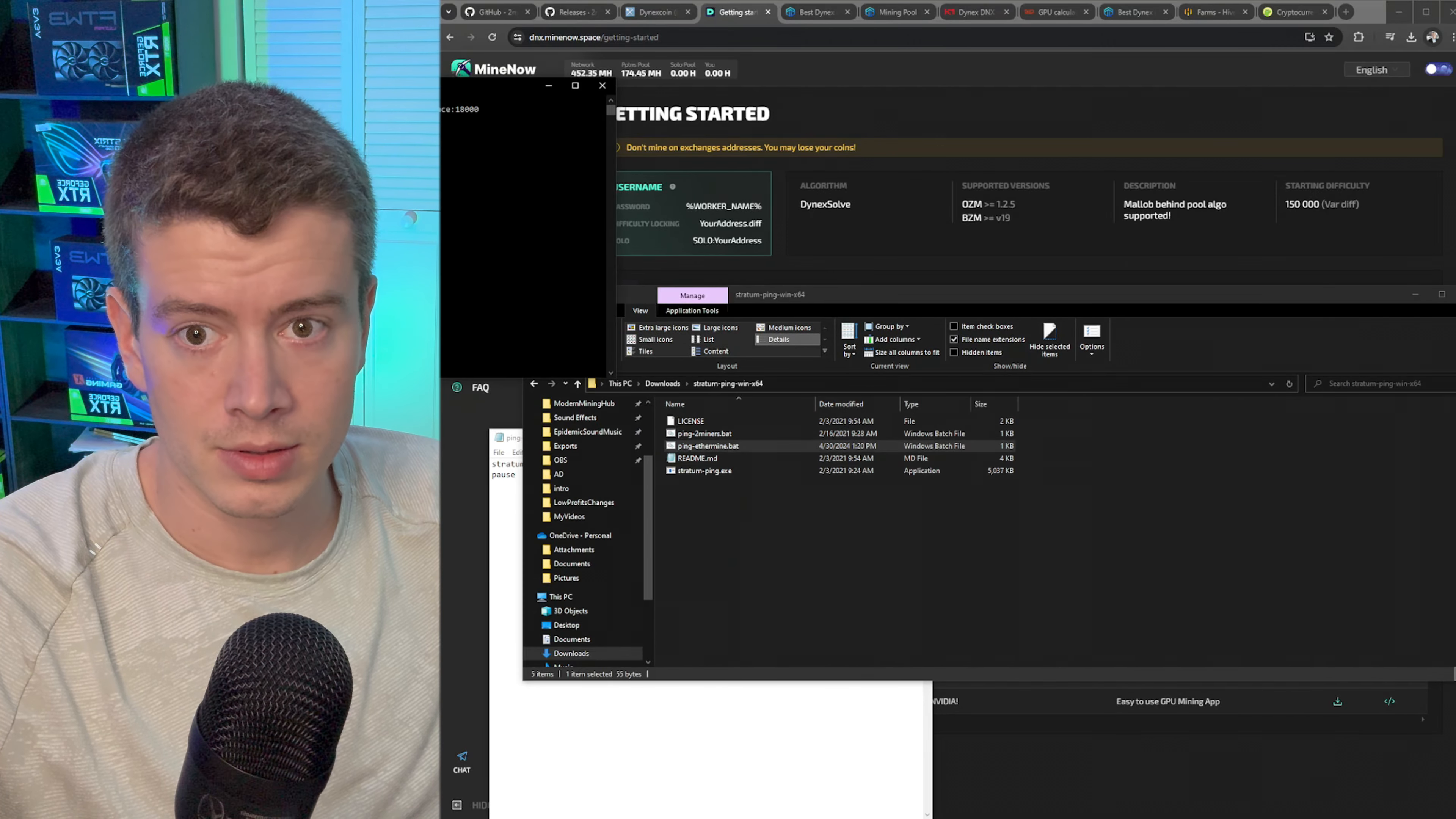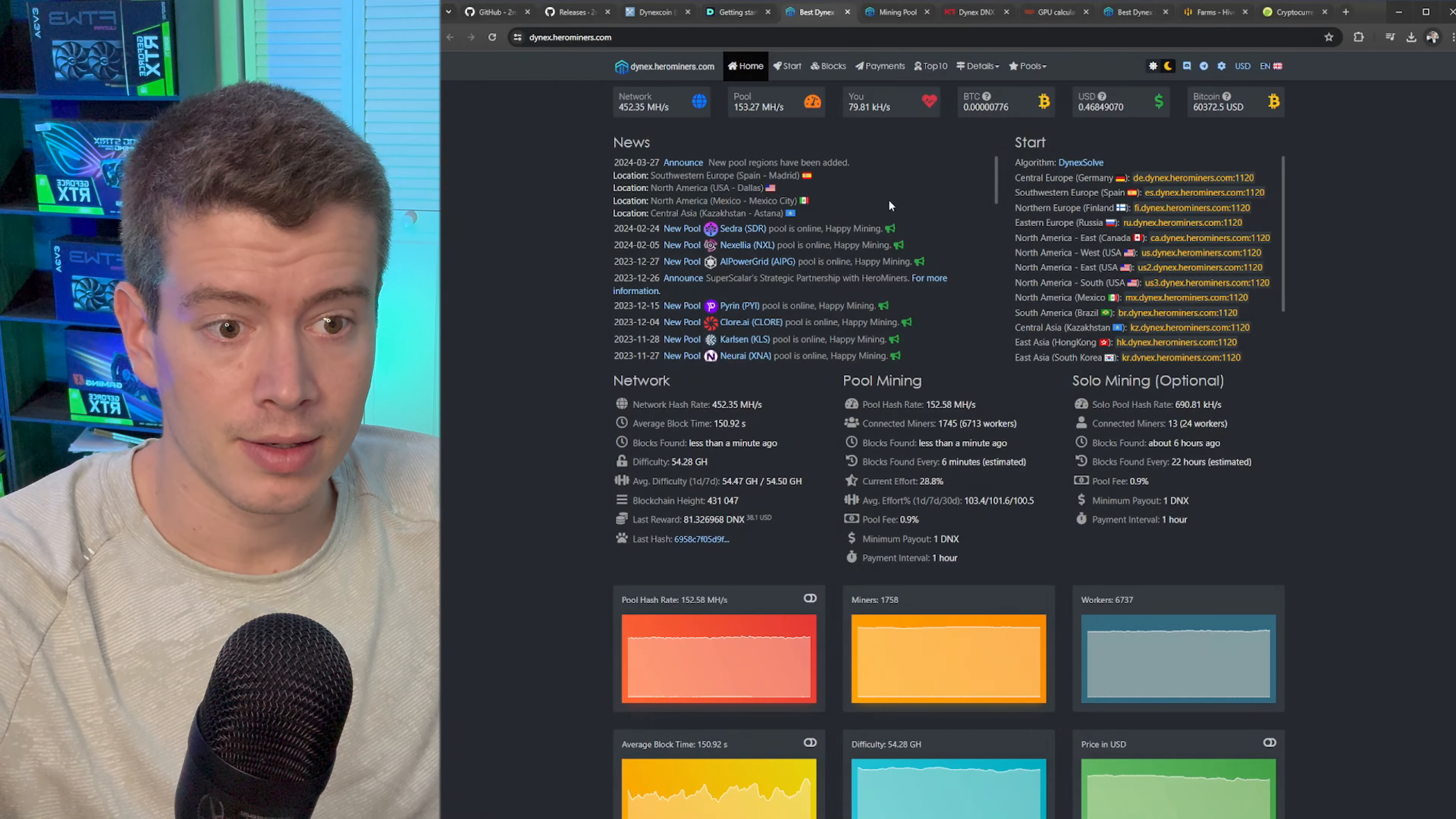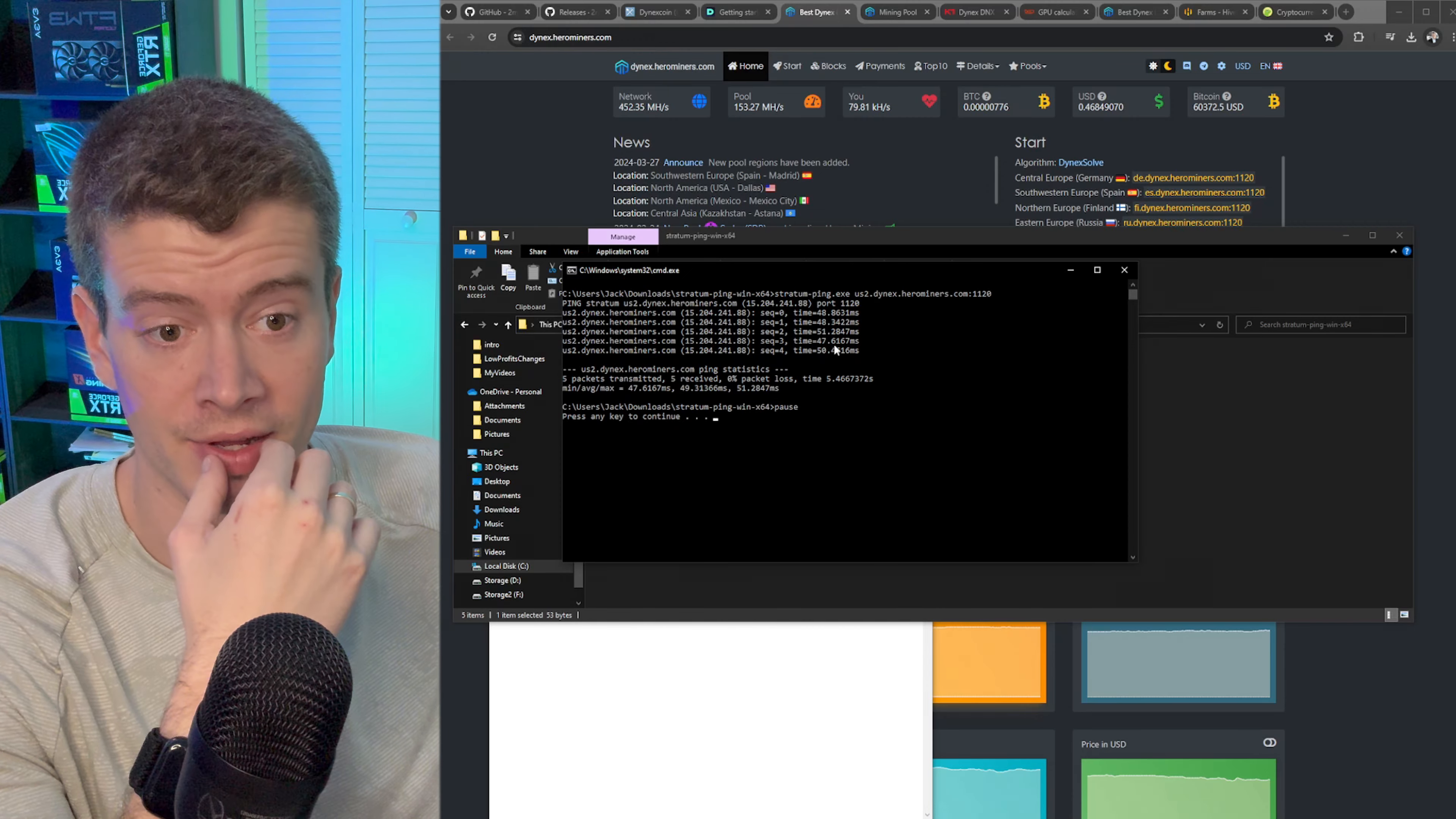Right here is the US east one, let's just paste that in here and save it, control S. Then we'll pull my downloads back up, then we will run this. Alright, that pool is pretty quick actually, 40, okay let's see average 42. So this is the number you want to look at.